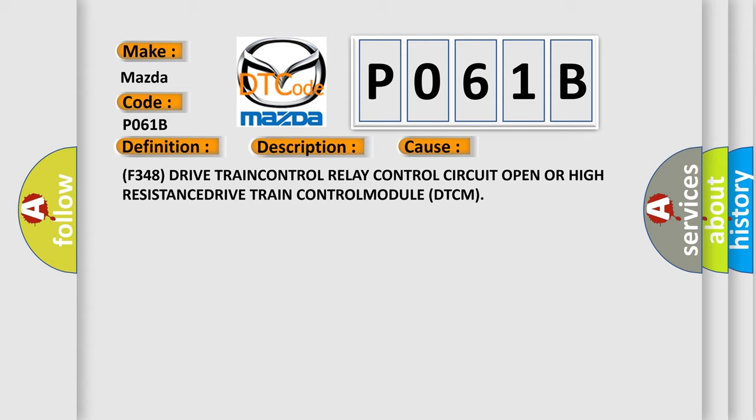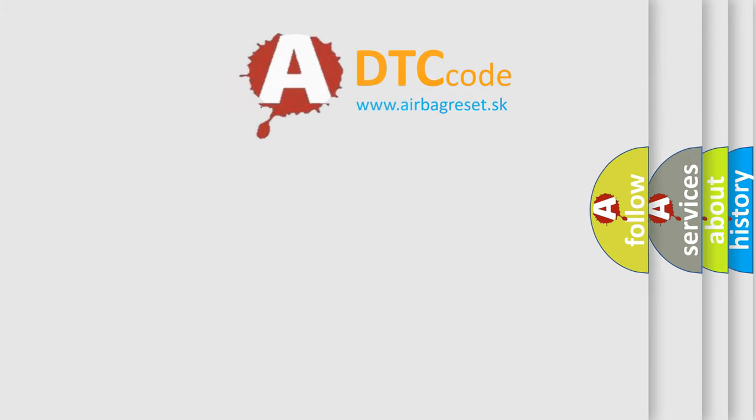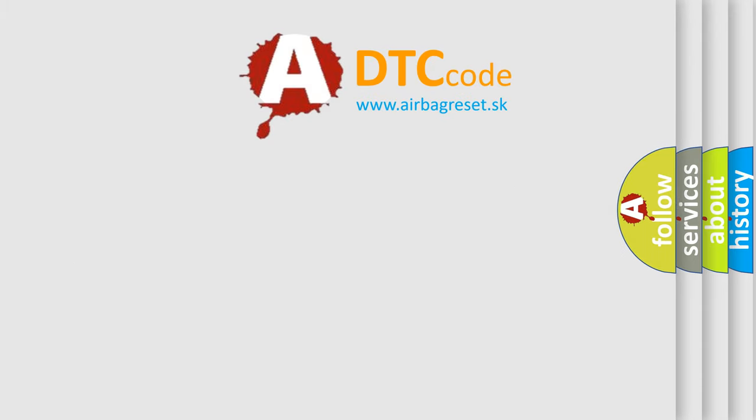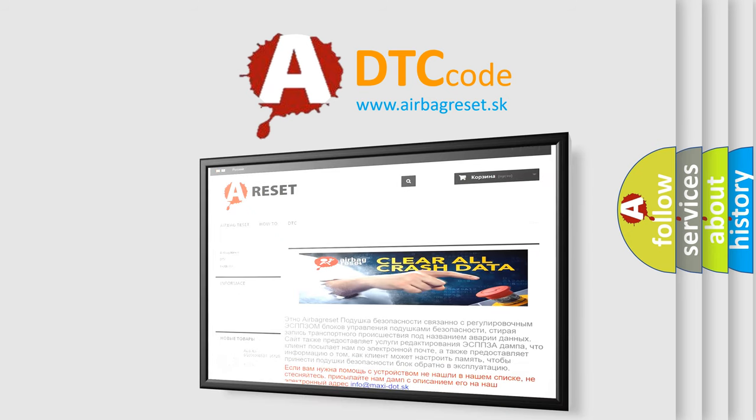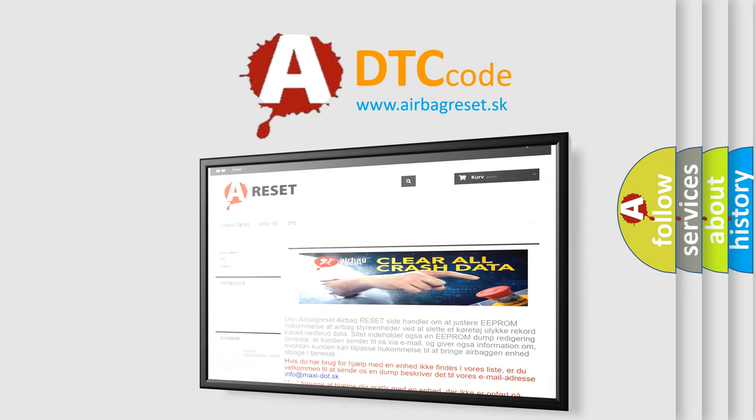The Airbag Reset website aims to provide information in 52 languages. Thank you for your attention and stay tuned for the next video.